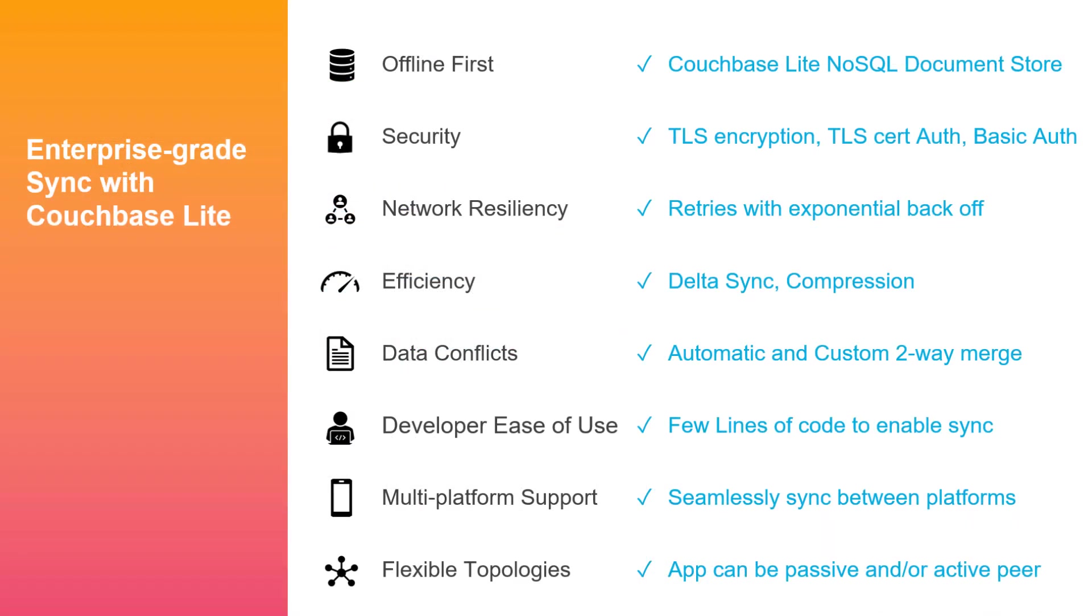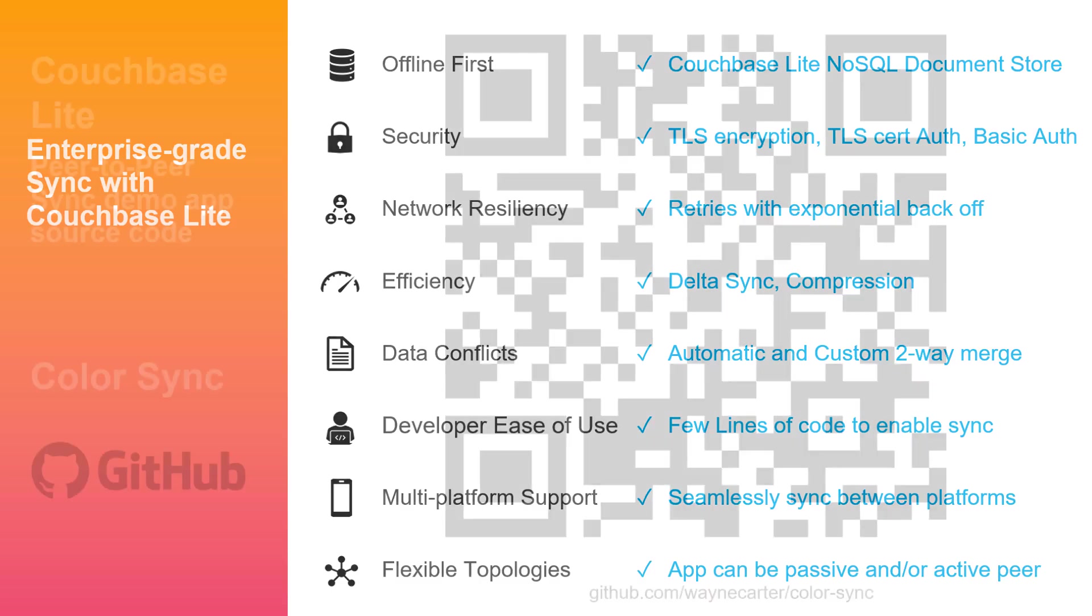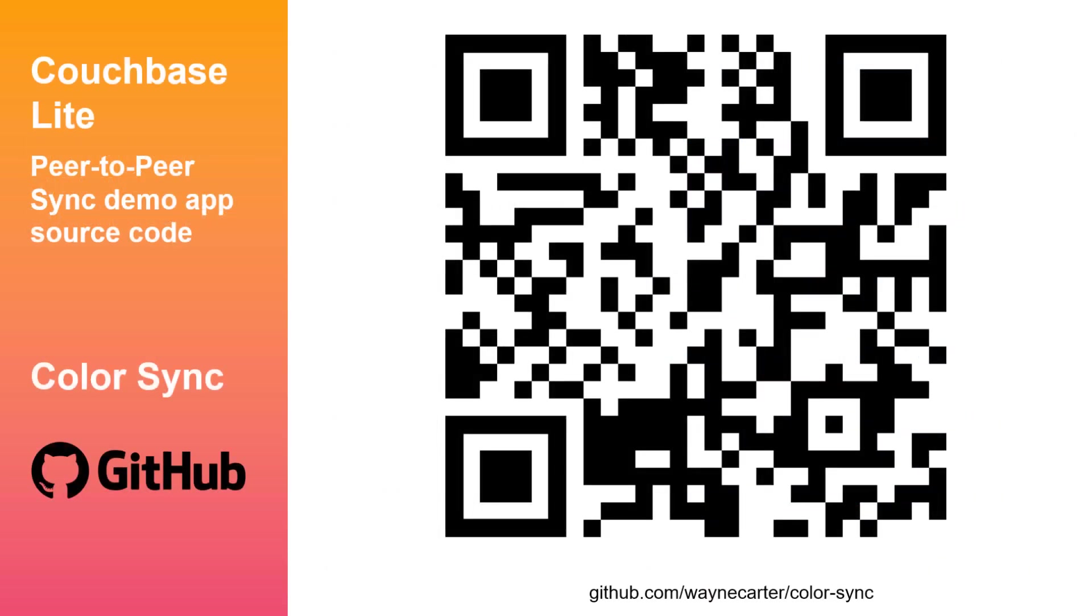Couchbase Lite is easy to develop with. It's just a few lines of code to embed the peer-to-peer sync feature into your own applications. Get started with the ColorSync demo app source code.